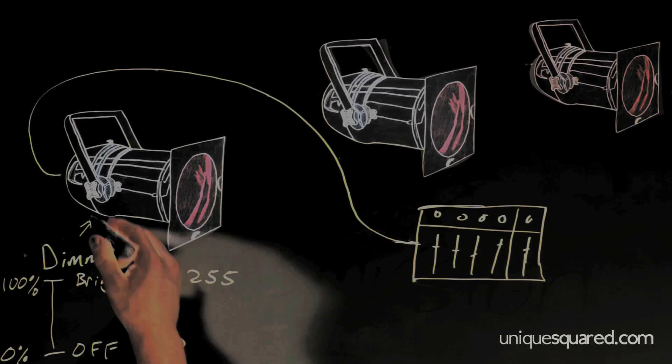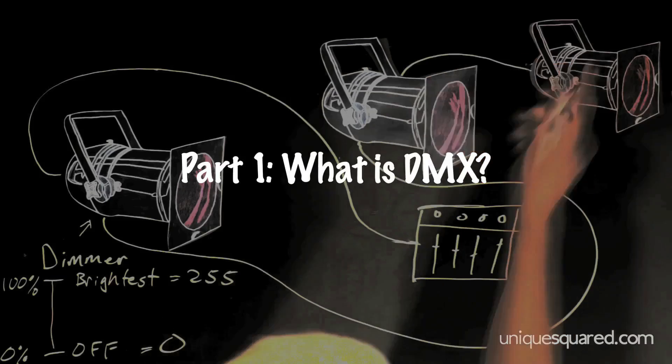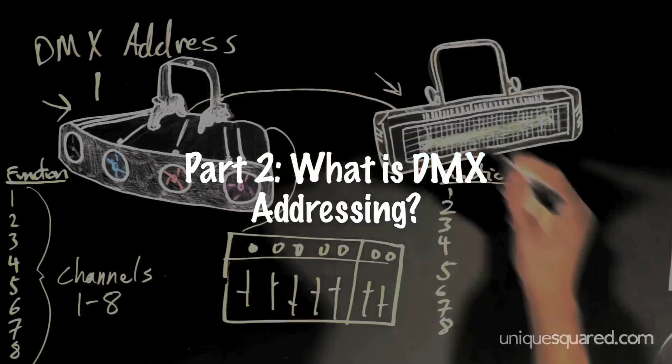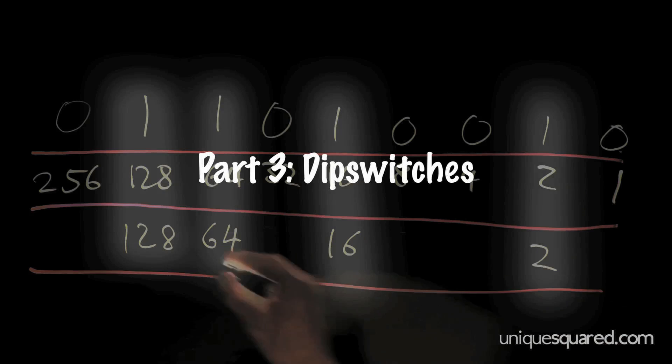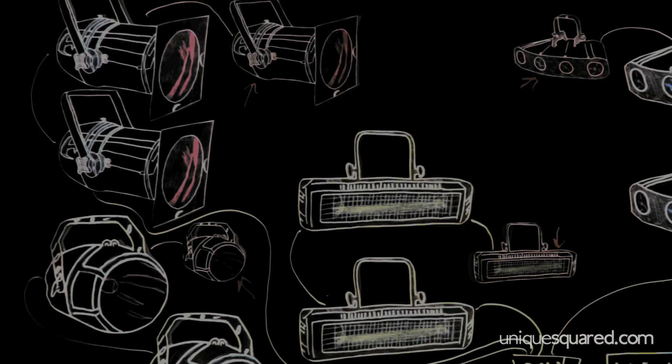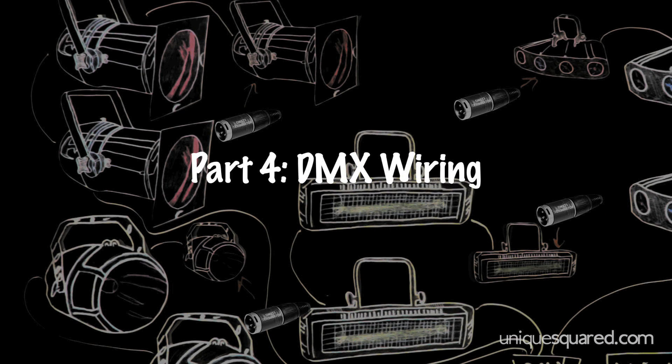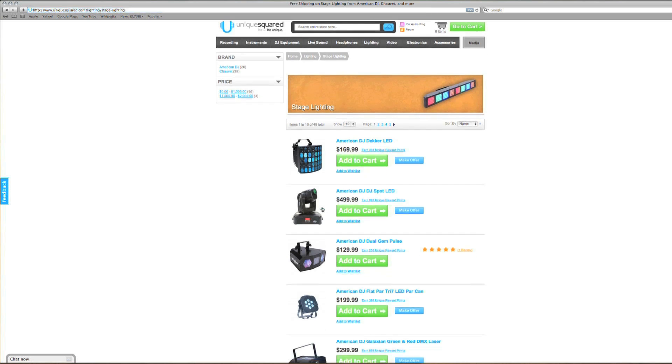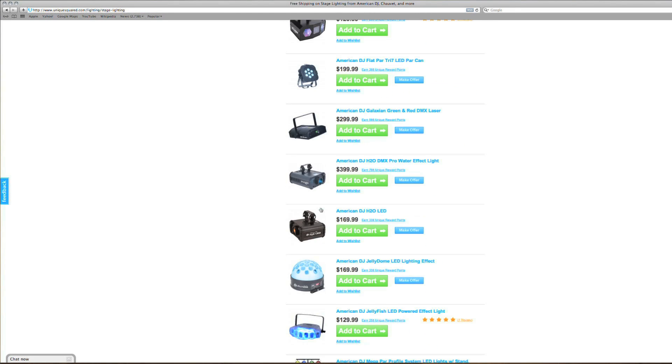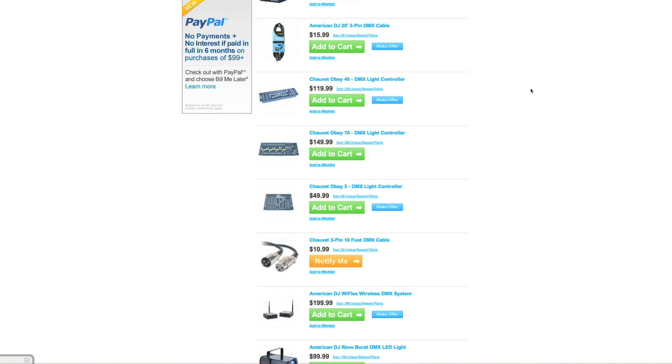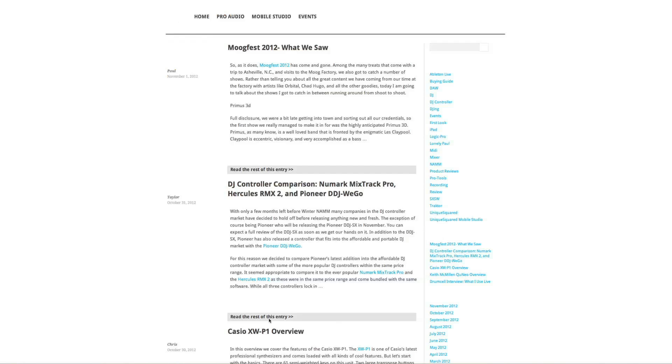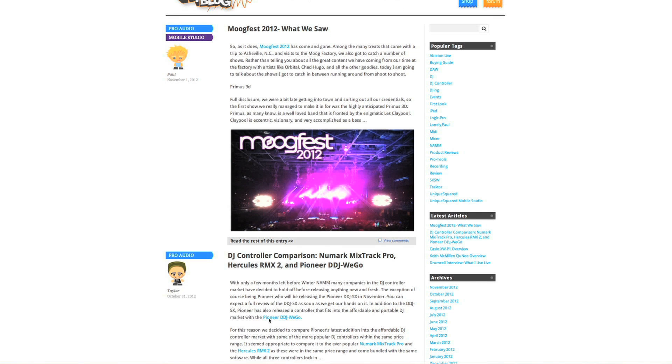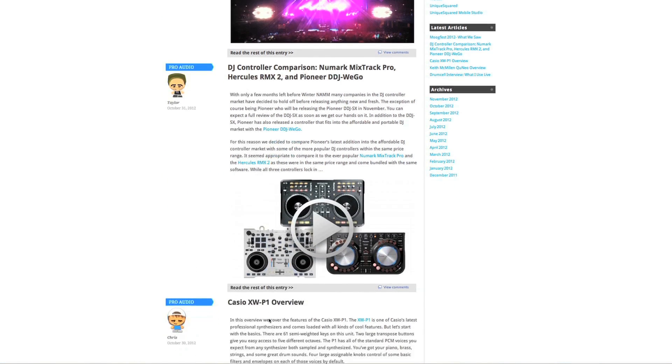Alright guys, that is the end of part 5 and also the end of this UniqueSquared.com DMX lighting series. I hope you've got a better understanding for the basics of DMX lighting now. And remember, for all the best prices on lights, DMX controllers, and any other pro audio gear needs, come over to UniqueSquared.com. If you have any questions, you can go to our blog and leave them there.